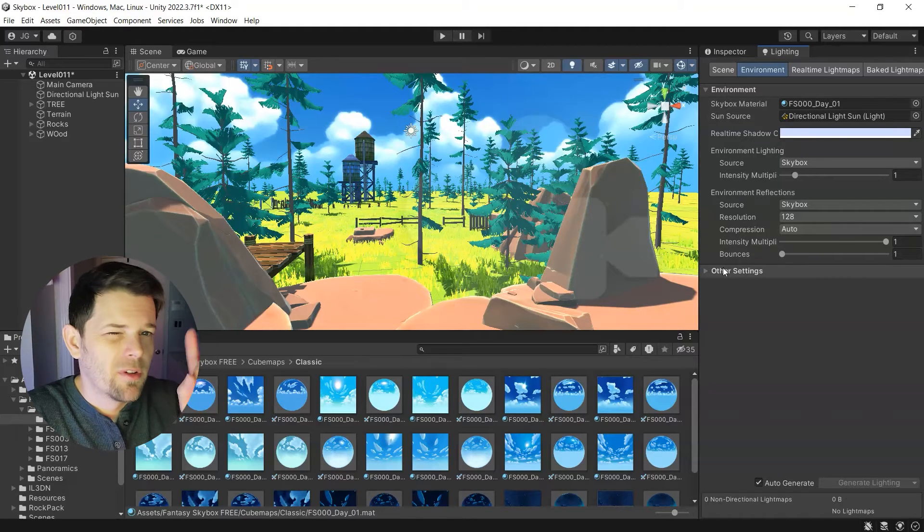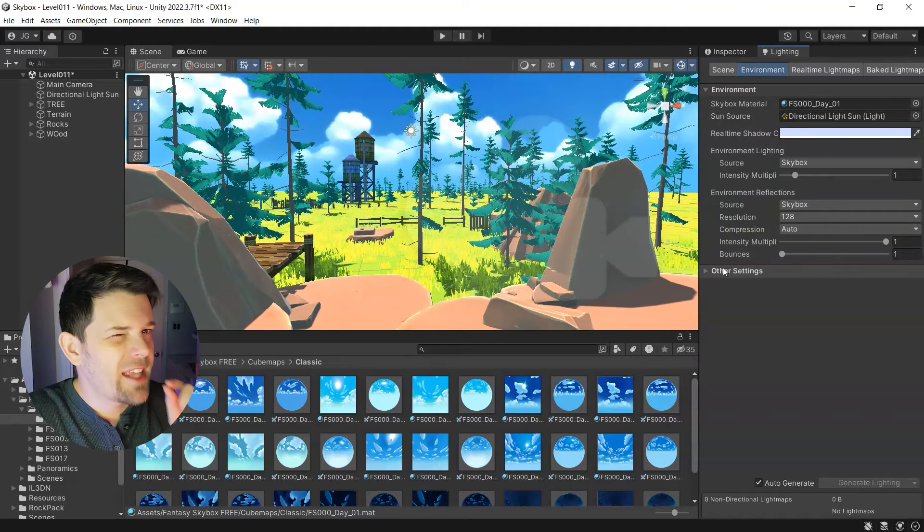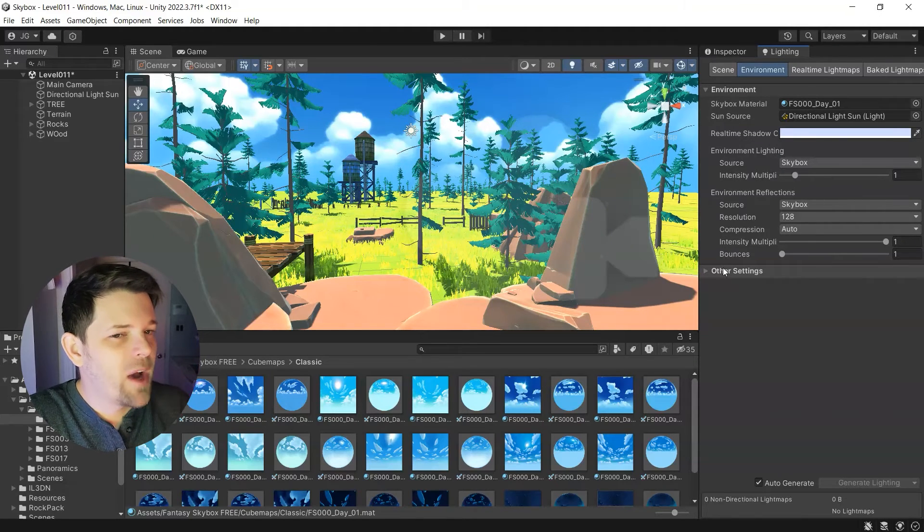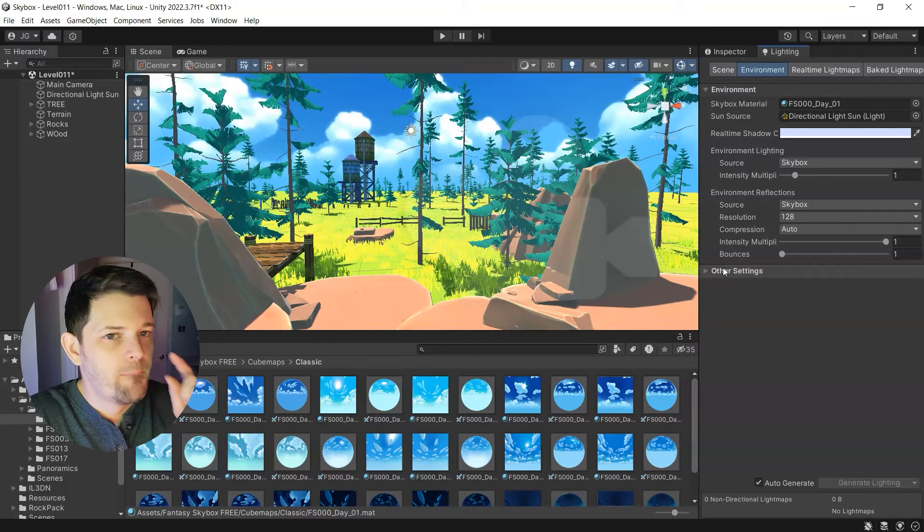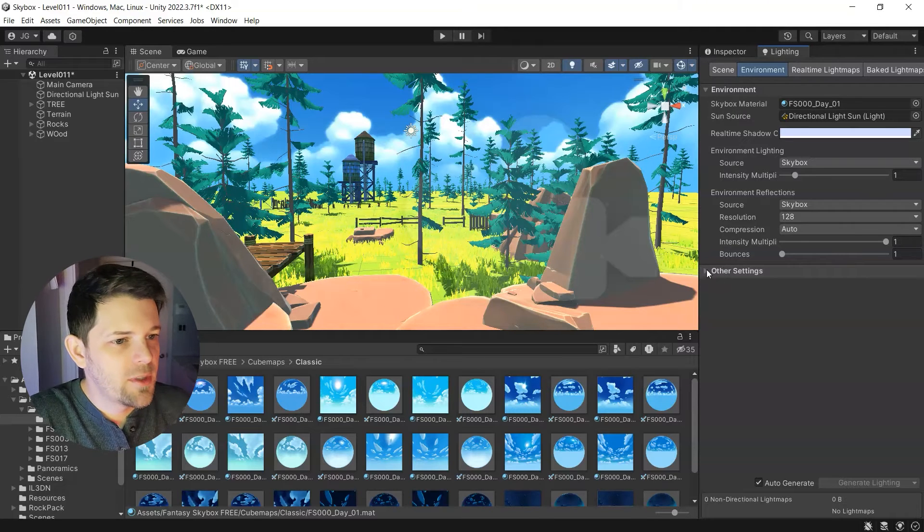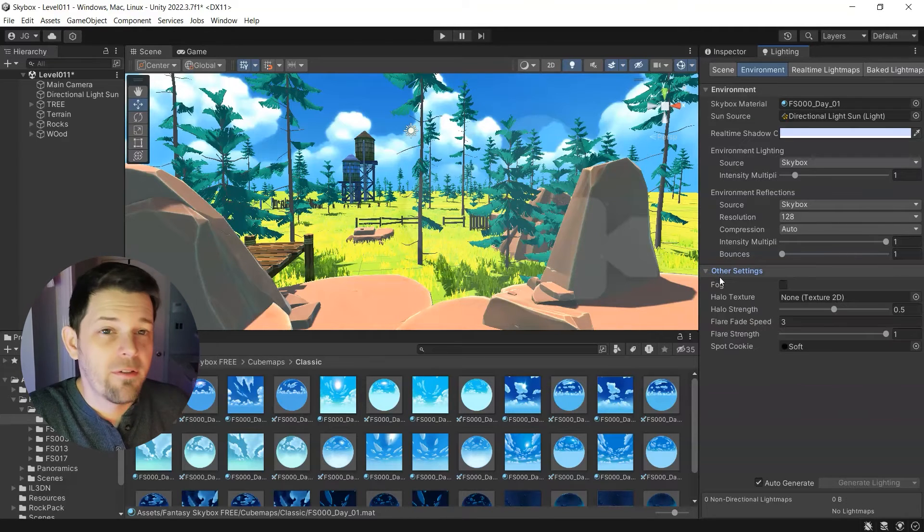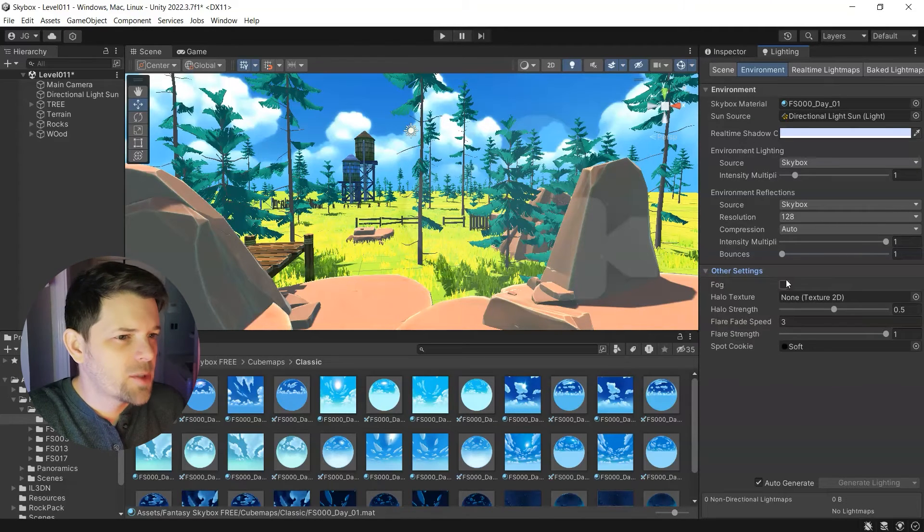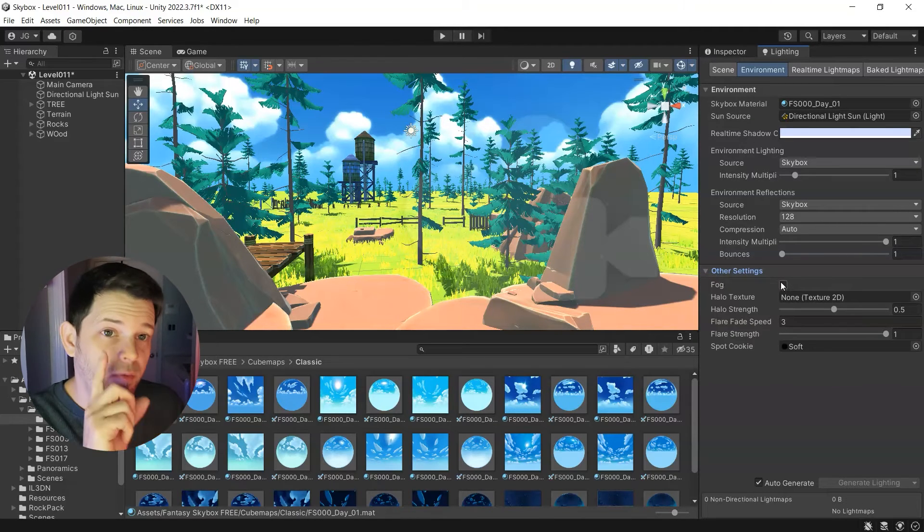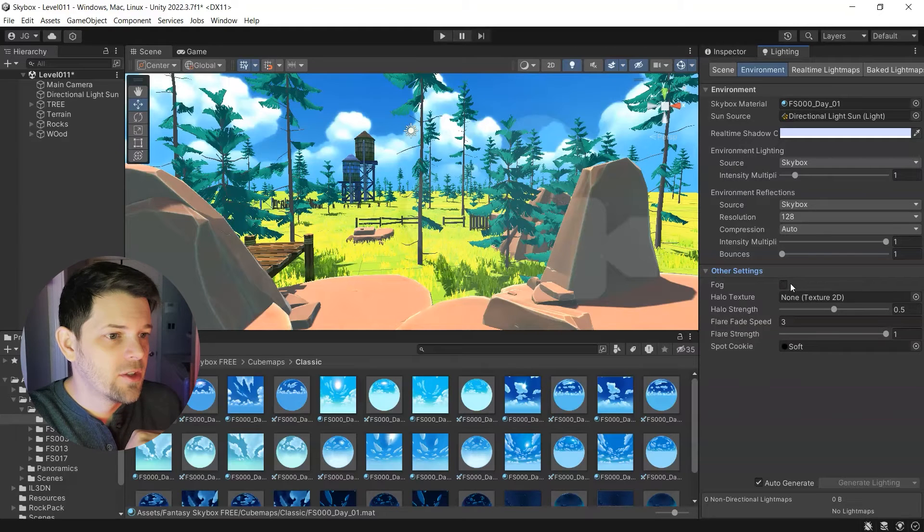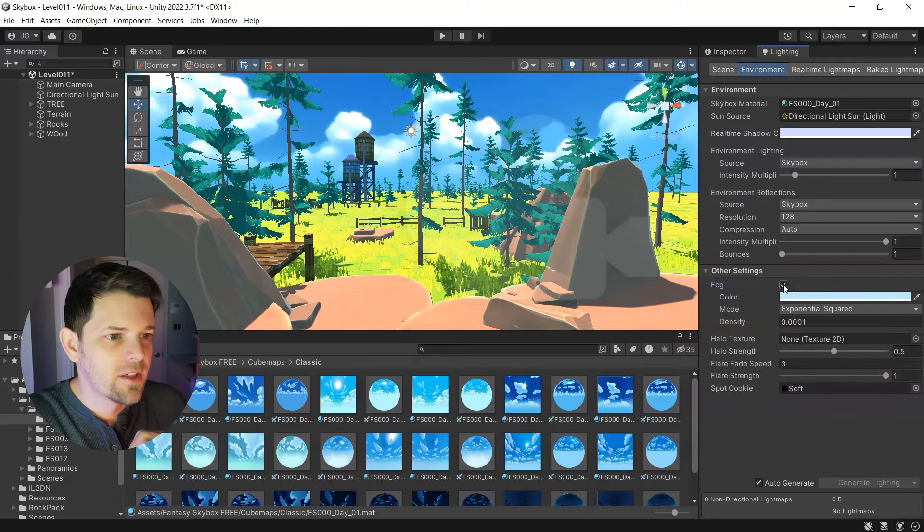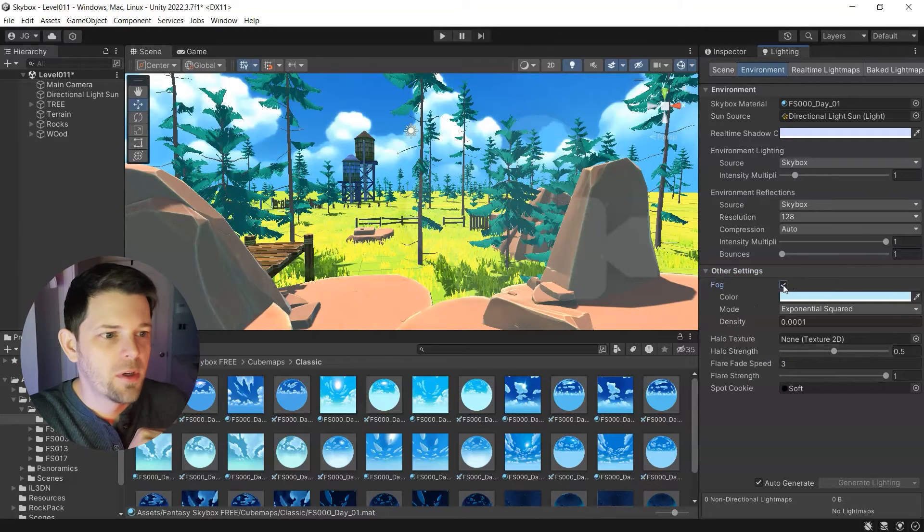Then we have, let's take that one step up. So you may have came here just for the skybox, but what we can do is just add a quick fog just by first checking the box. Boom. We add in some fog.